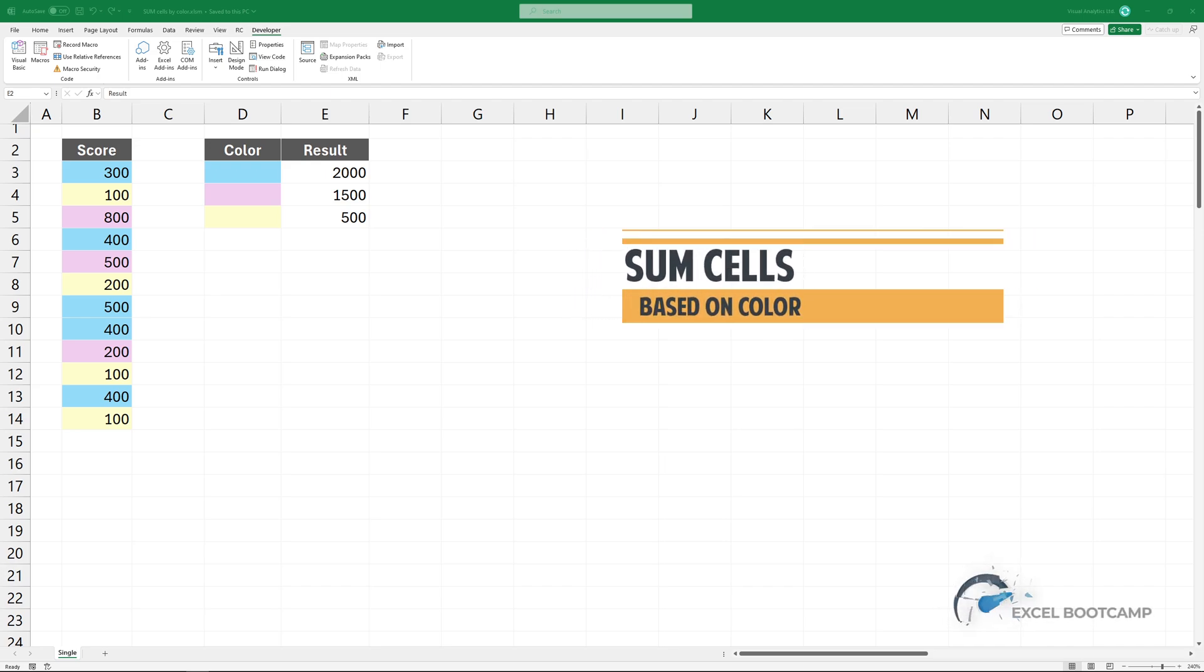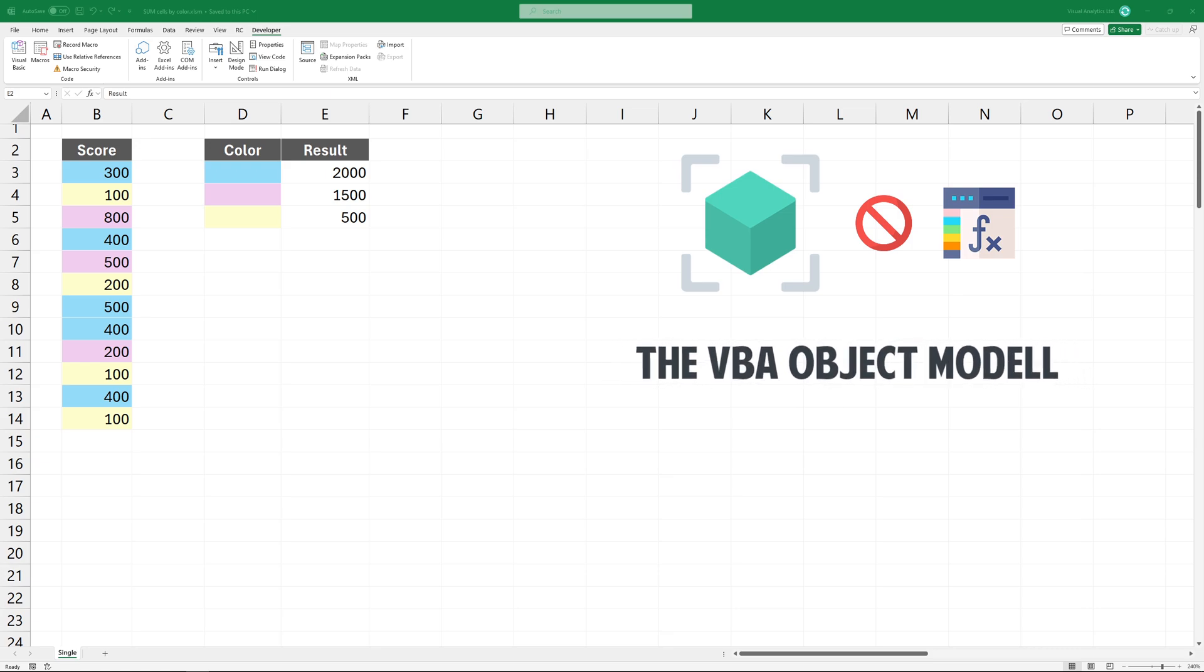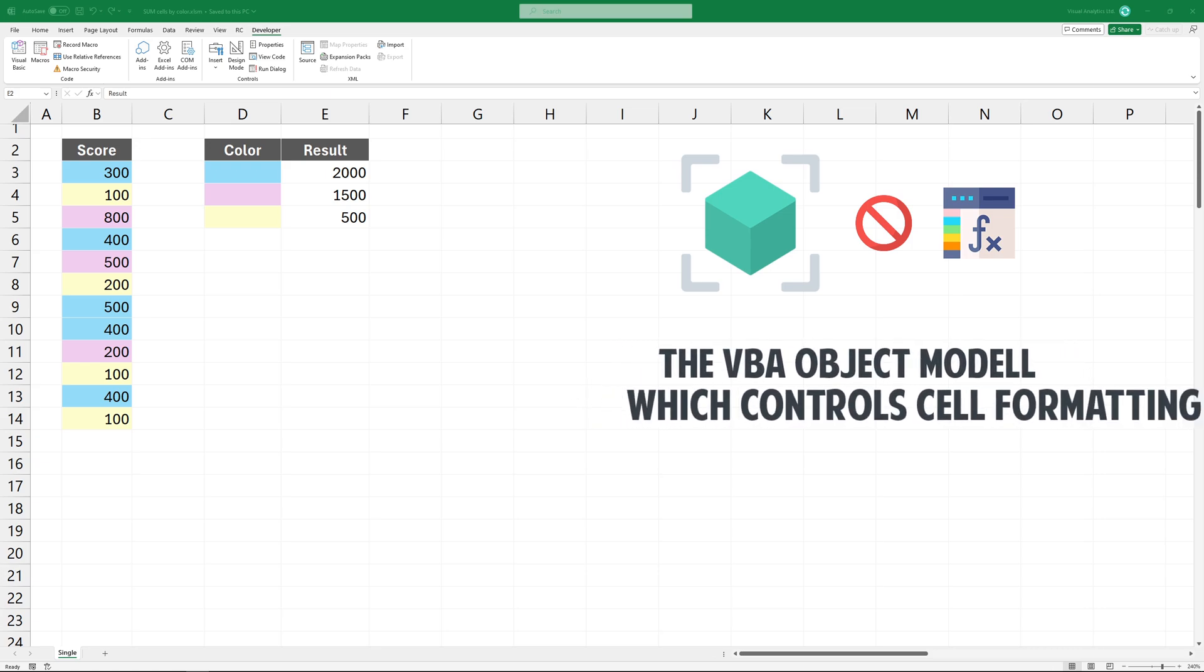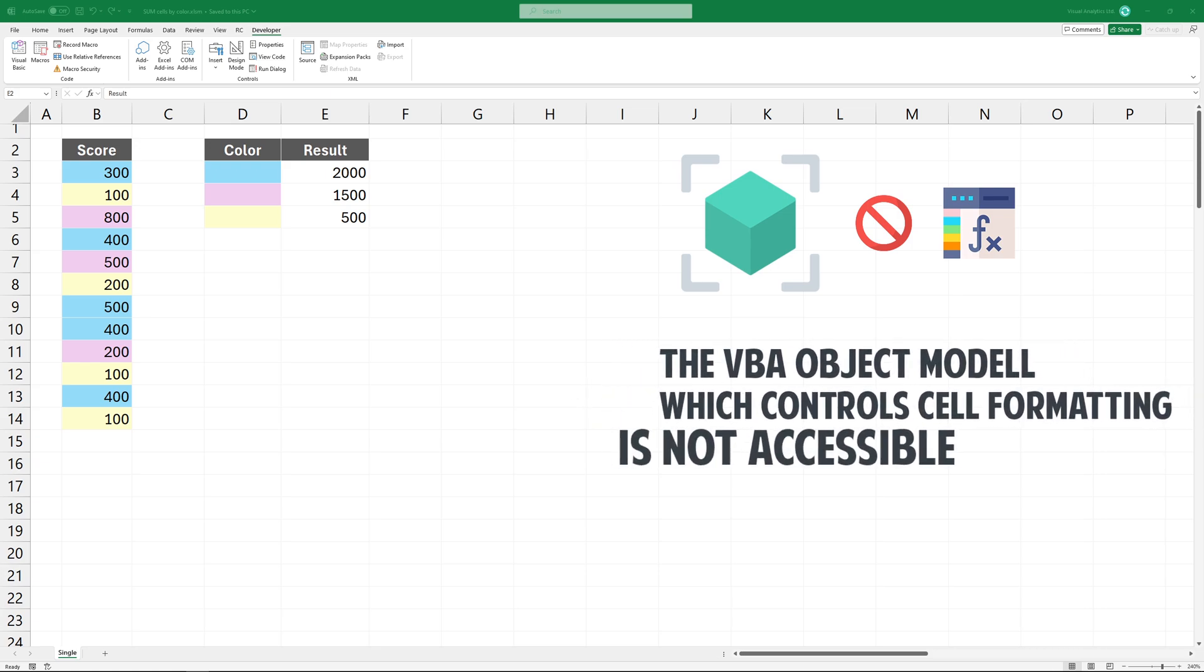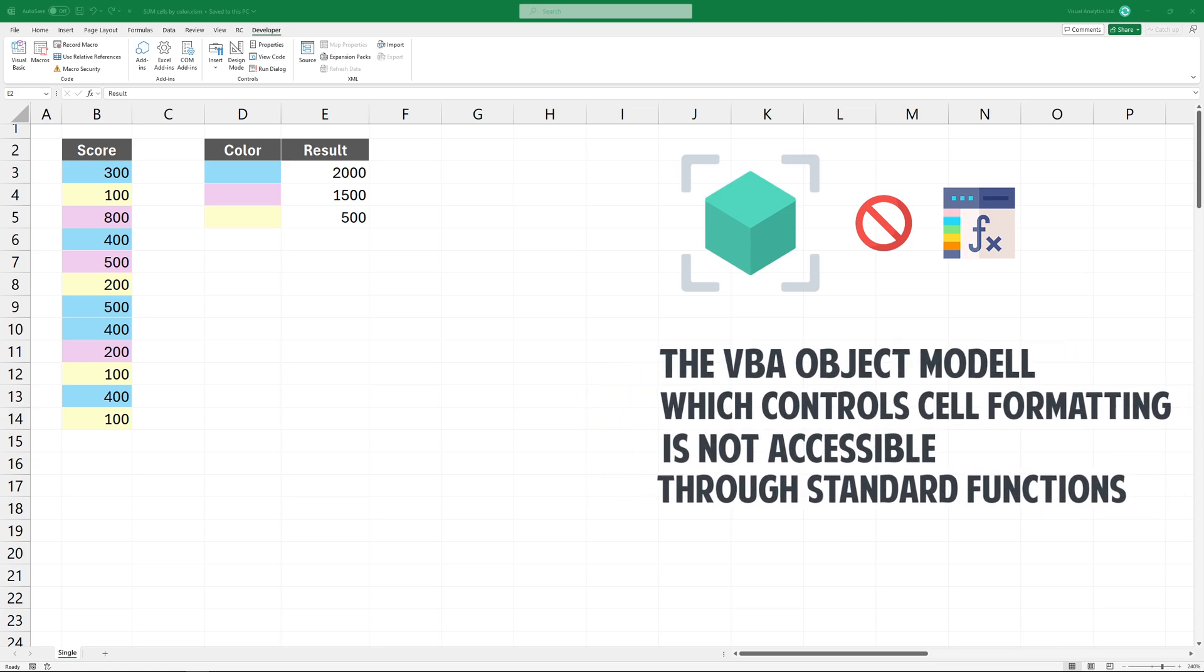In this video, I'll show you how to sum cells based on color. The object model, which controls cell formatting, is not accessible through standard functions.